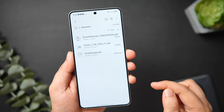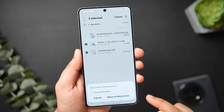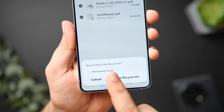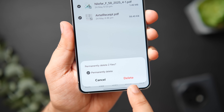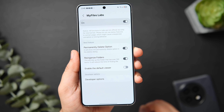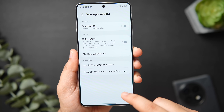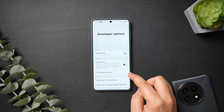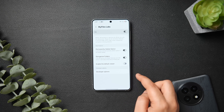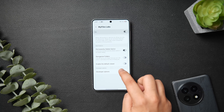Go to Settings and you'll now see My Files Lab at the bottom. Inside this menu you'll find useful new features. My favorite is the Permanently Delete option — when deleting files in My Files, you can now choose to permanently delete instead of moving to the recycle bin. There's also Data History to see which apps occupy the most space, Files Operation History to track recently copied or deleted files, and a Reorganize Folder feature that cleans up folders with over 100 items to reduce the time it takes to find files.